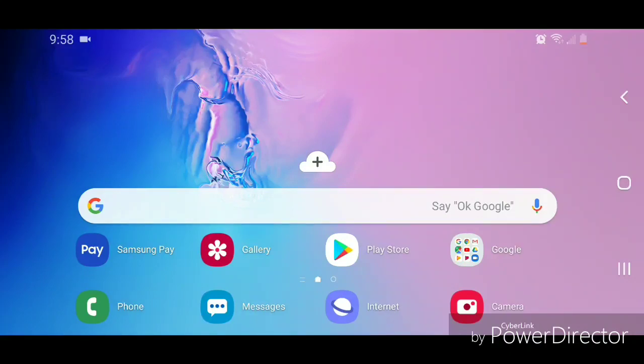Hey guys, today I'm going to show you how to change the home page in the Samsung Internet app. All right, so the first thing I'm going to do is open the Samsung Internet app, so I'm going to click on Internet.